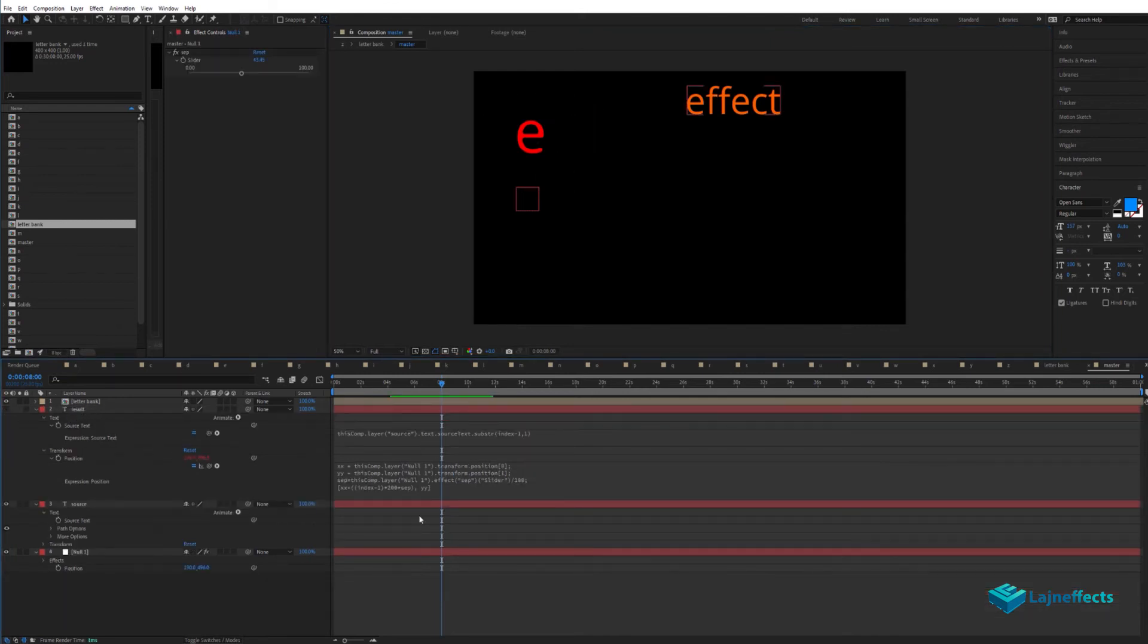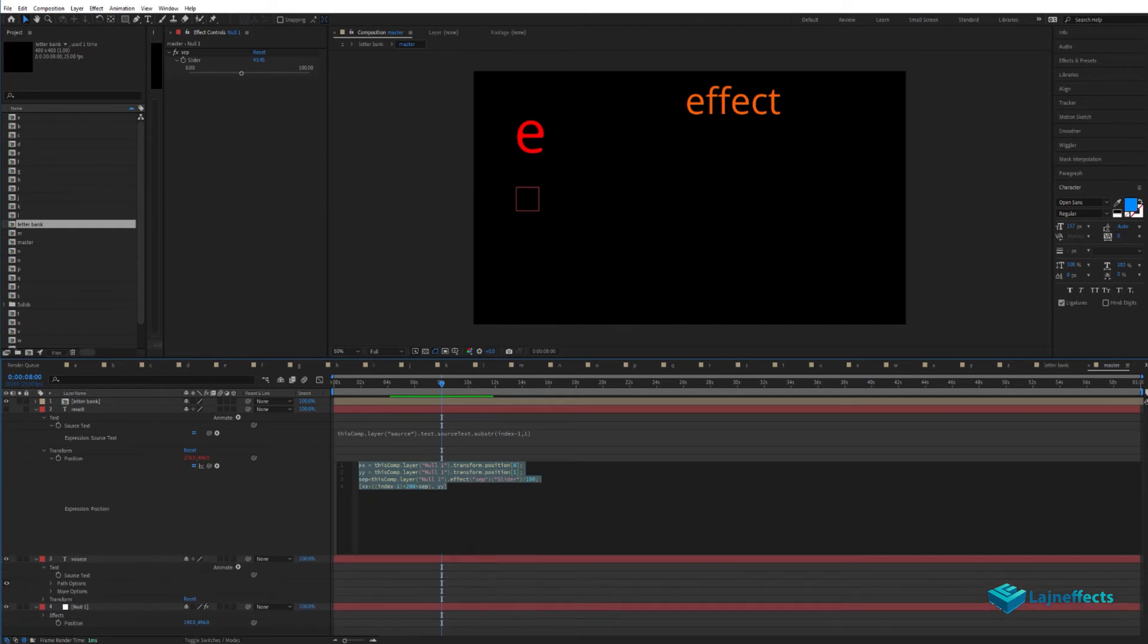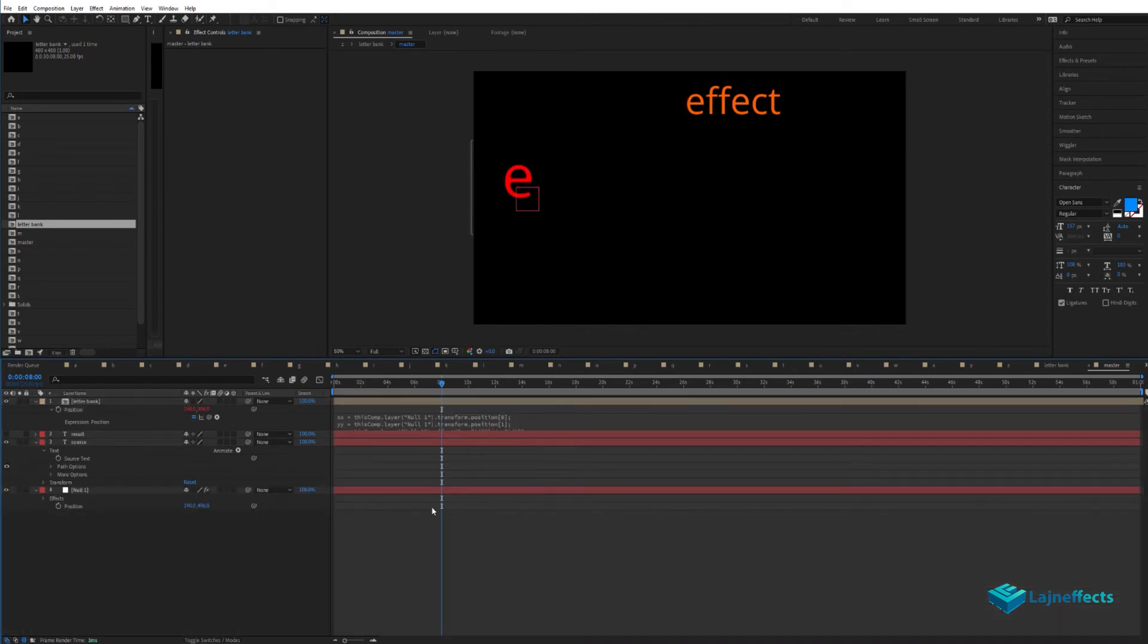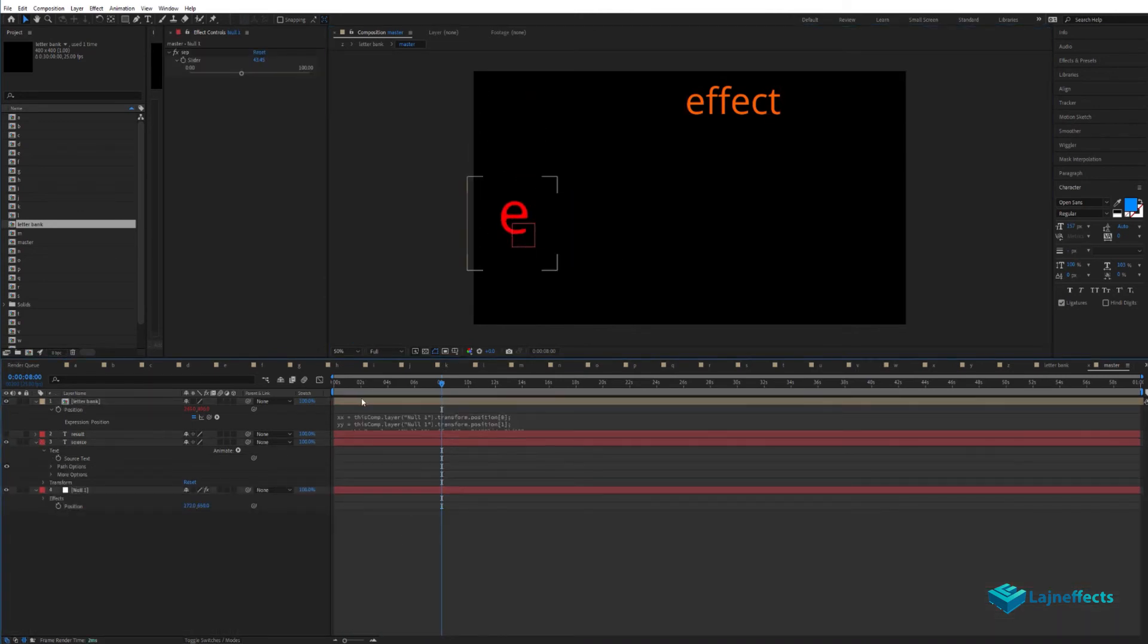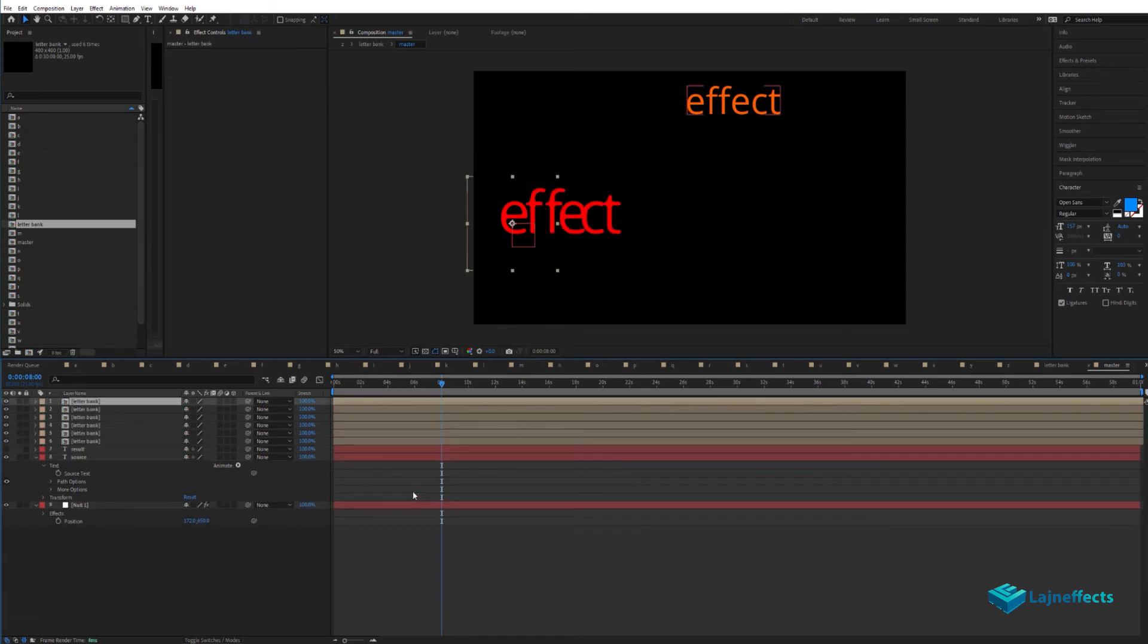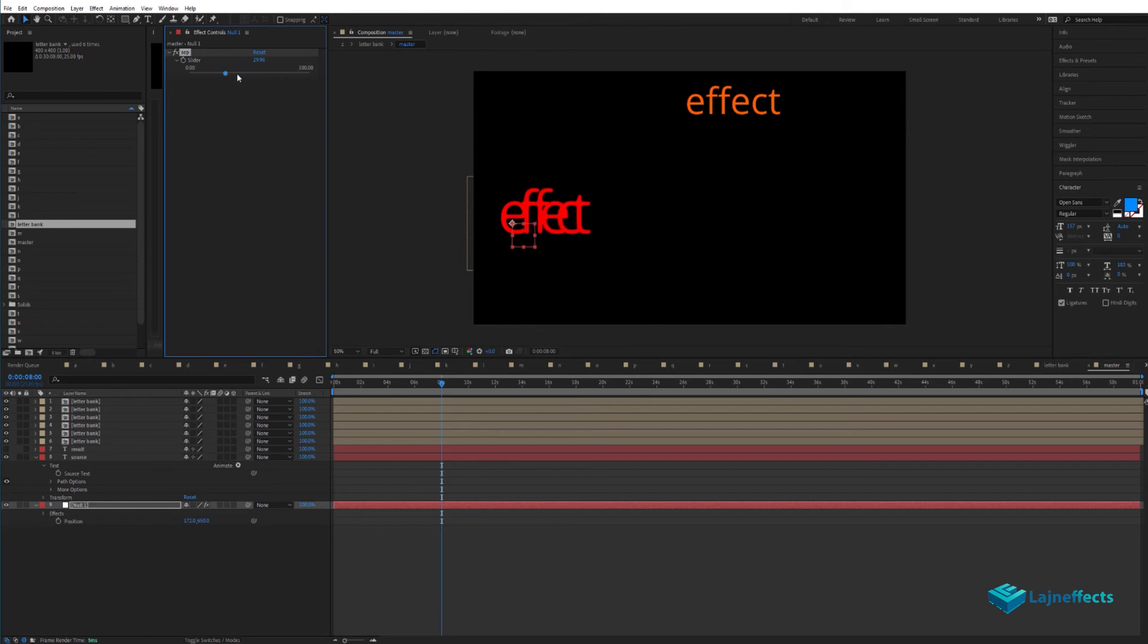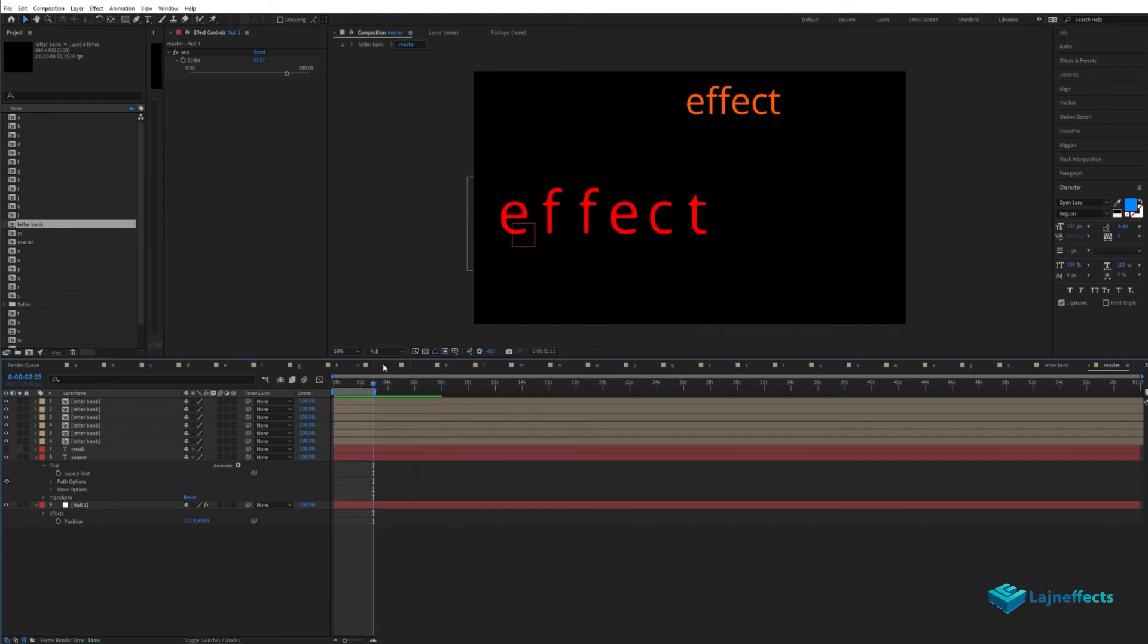If you remember, we worked on the position by default. What we'll do now is copy the position from the result layer that we did before and paste it in the position property in our layers created from the letter bank. As you can see, everything is working perfectly, and we can update the distance or gap between the letters based on that slider. Everything is working like a charm.